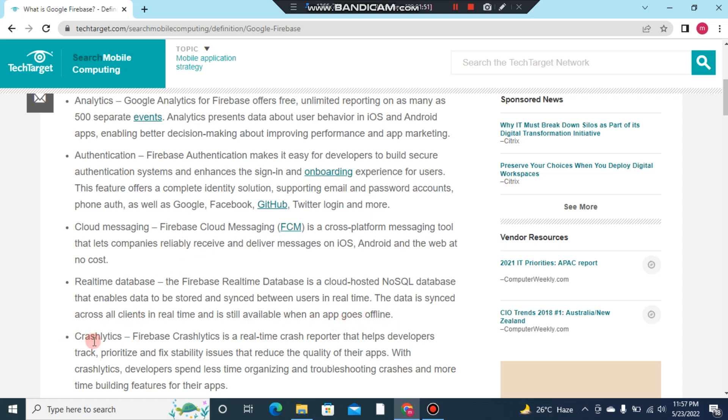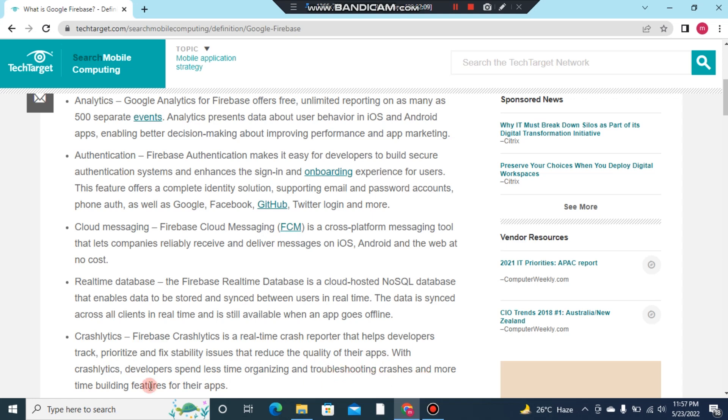Number five: Crashlytics. Firebase Crashlytics is a real-time crash reporting tool that helps developers track, prioritize, and fix stability issues that reduce the quality of their apps. With Crashlytics, developers spend less time organizing and troubleshooting crashes and more time building features for their apps.